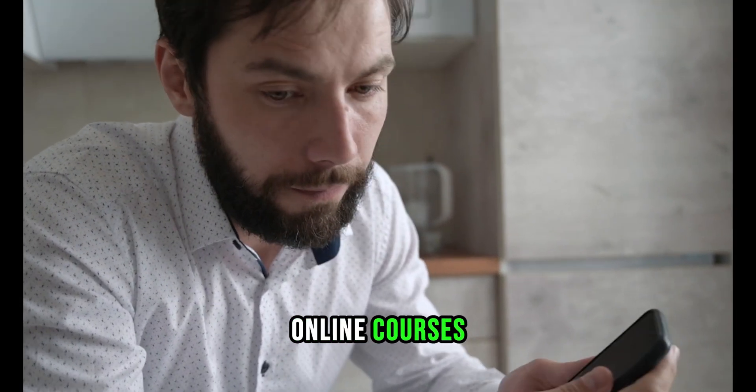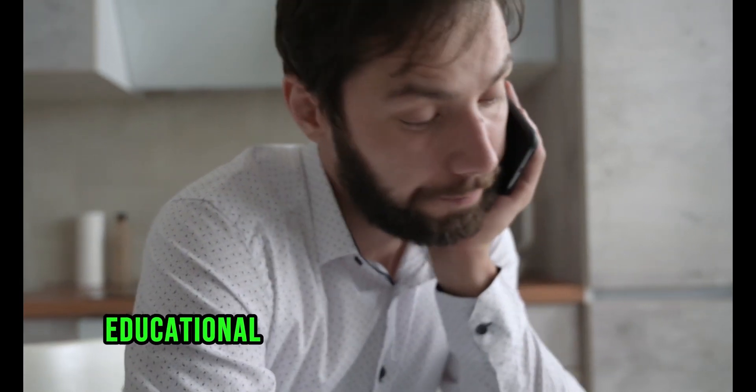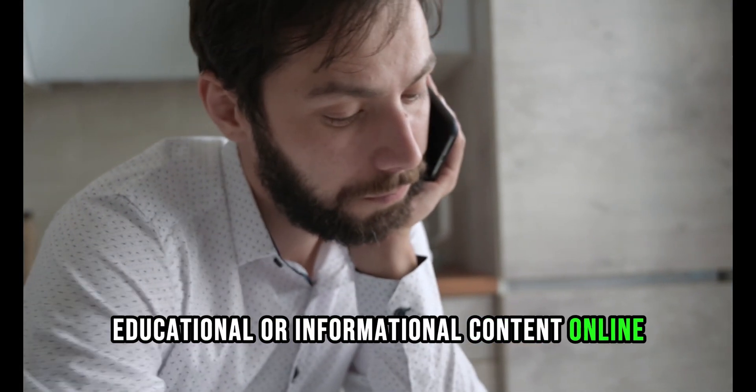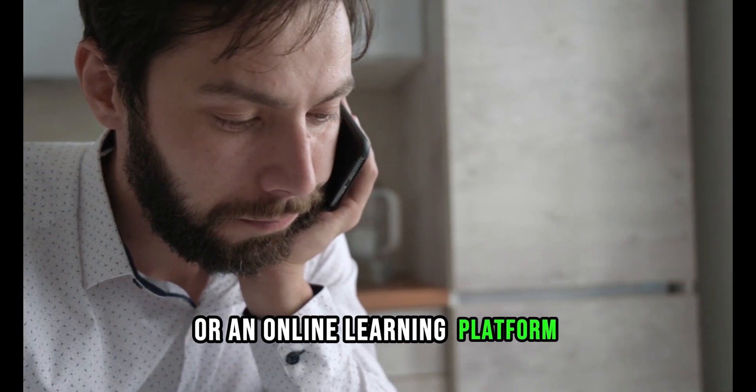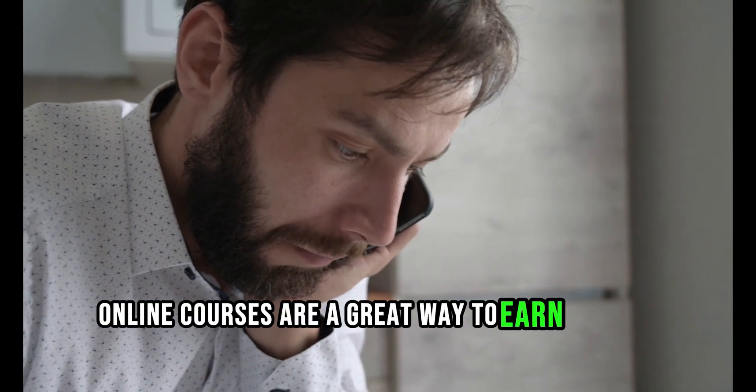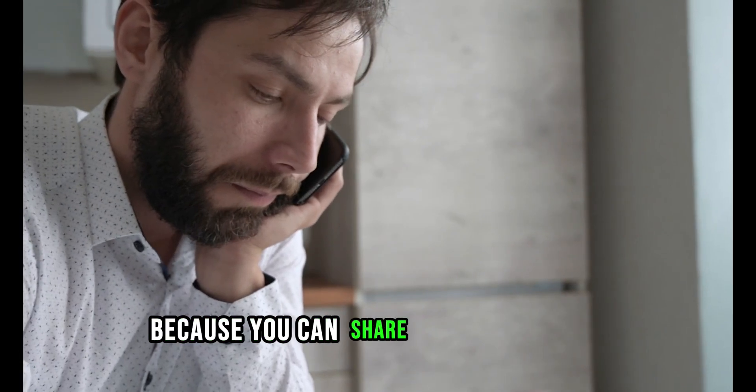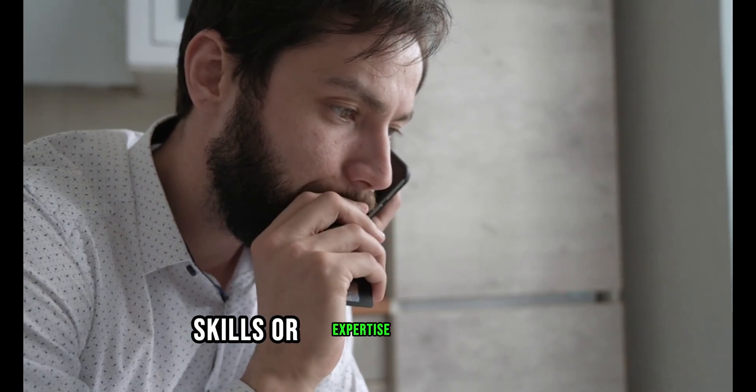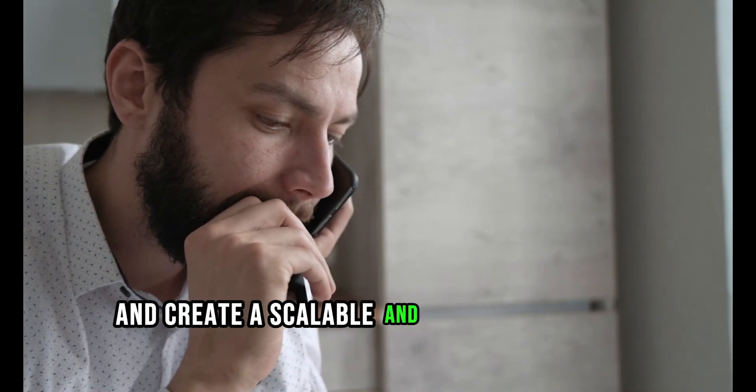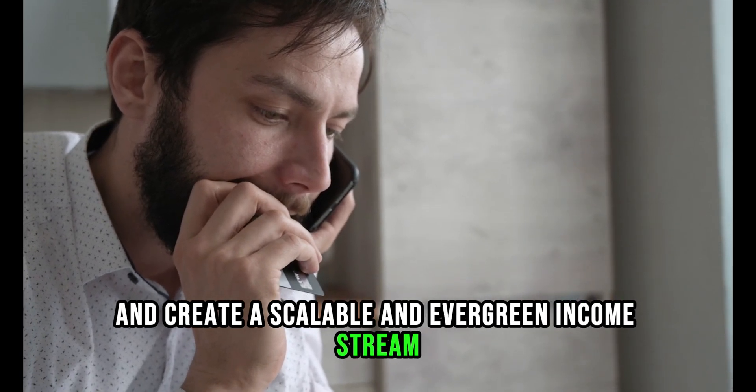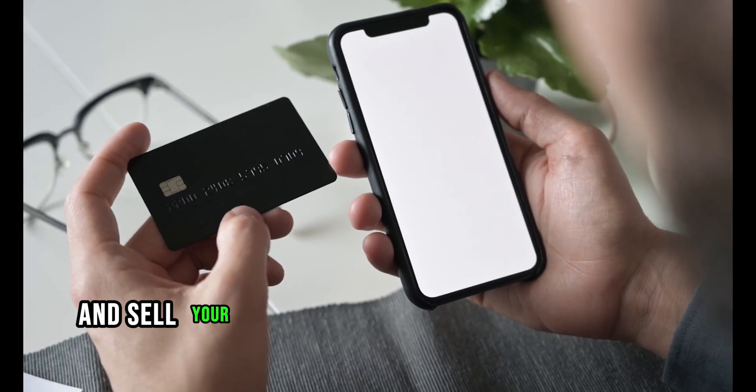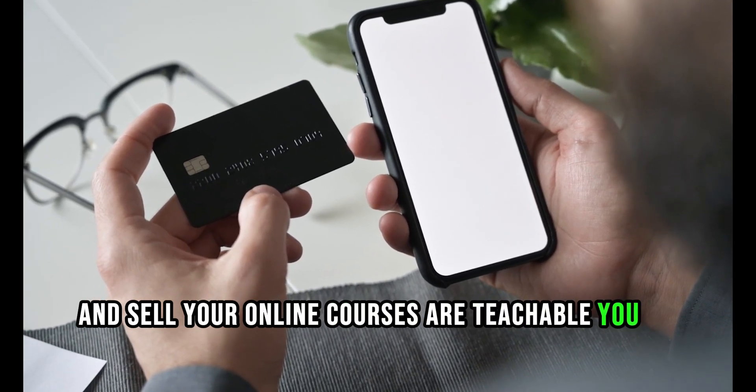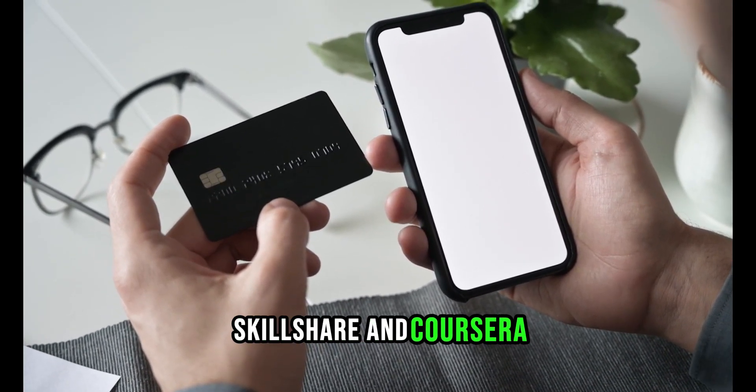Online courses: this is when you create and sell educational content online, either through your own website or an online learning platform. Online courses are a great way to earn passive income, because you can share your knowledge, skills, or expertise with others, and create a scalable and evergreen income stream. Some of the best platforms to create and sell your online courses are Teachable, Udemy, Skillshare, and Coursera.